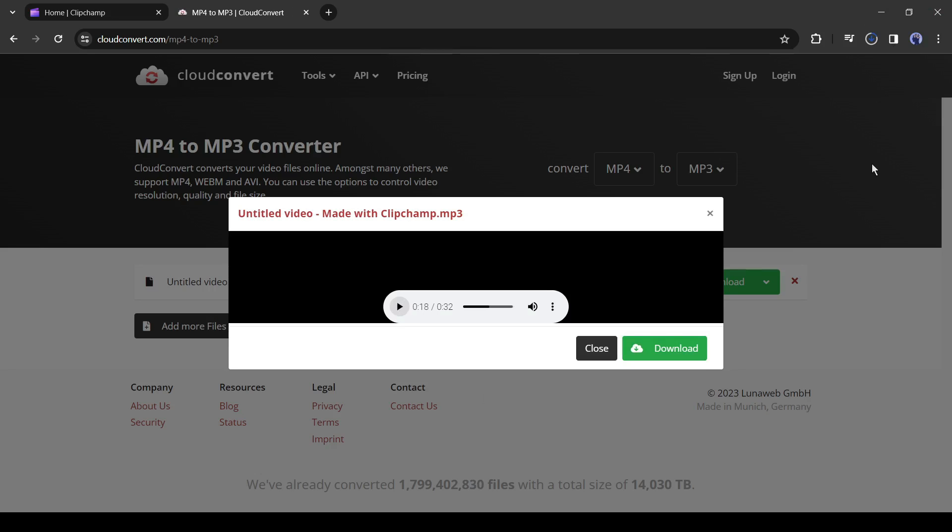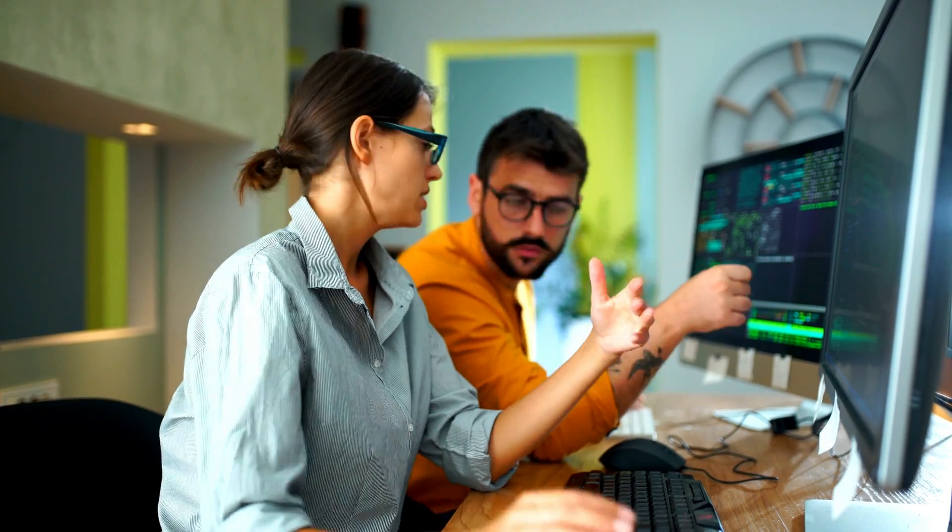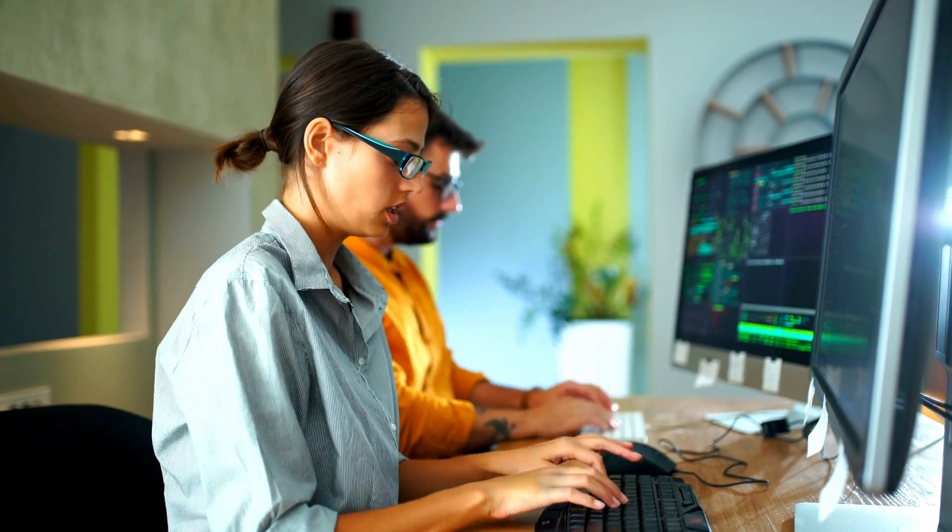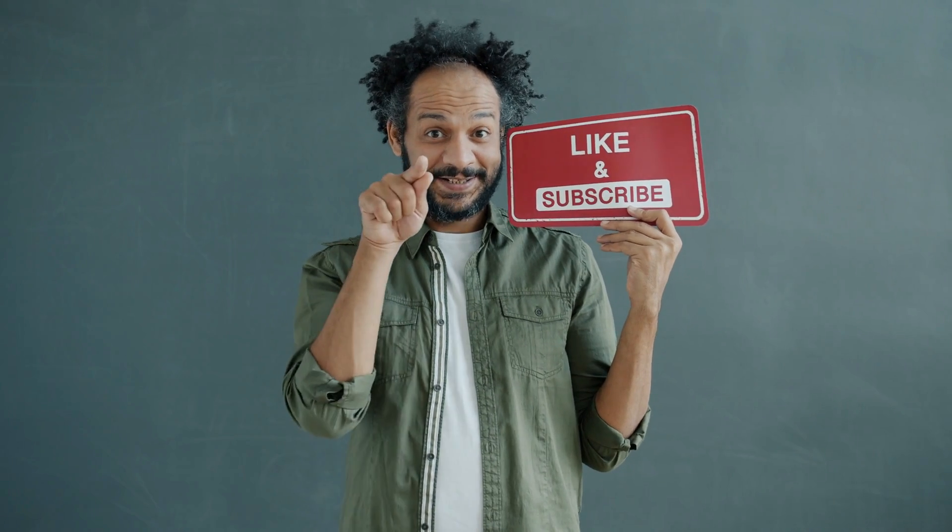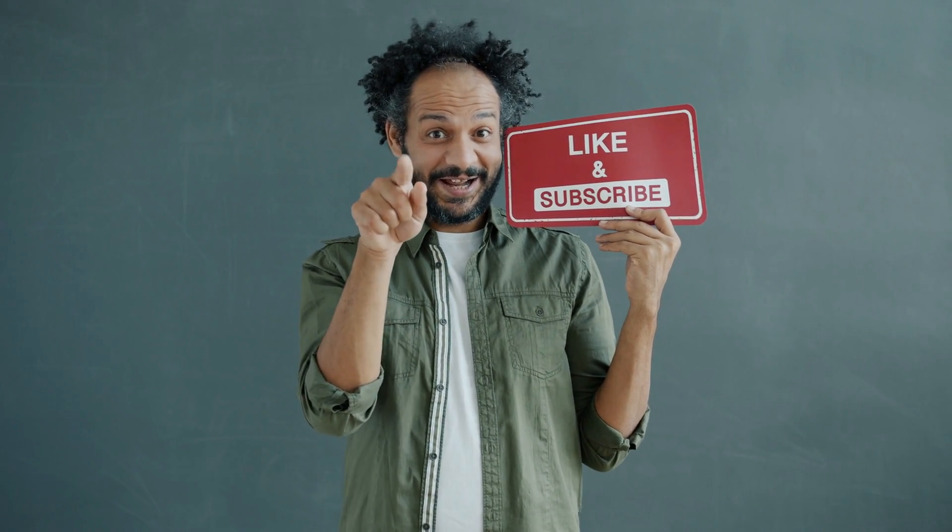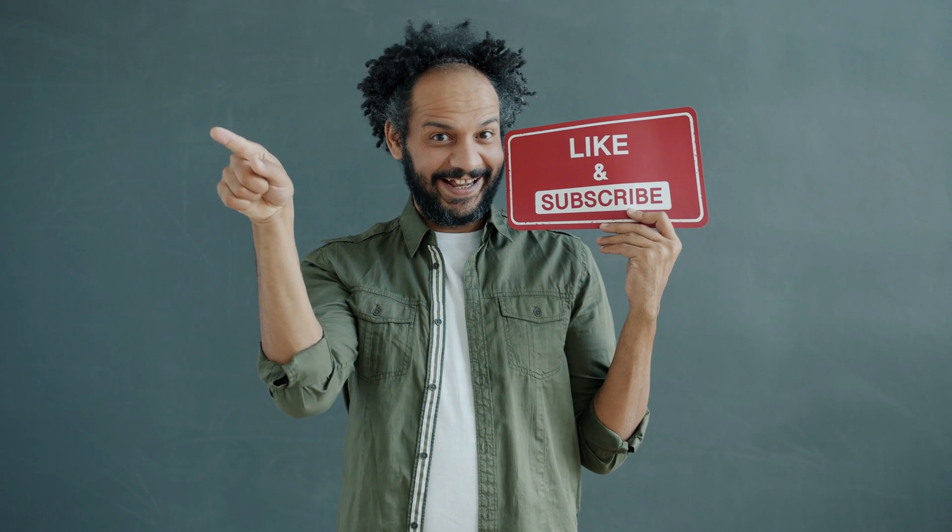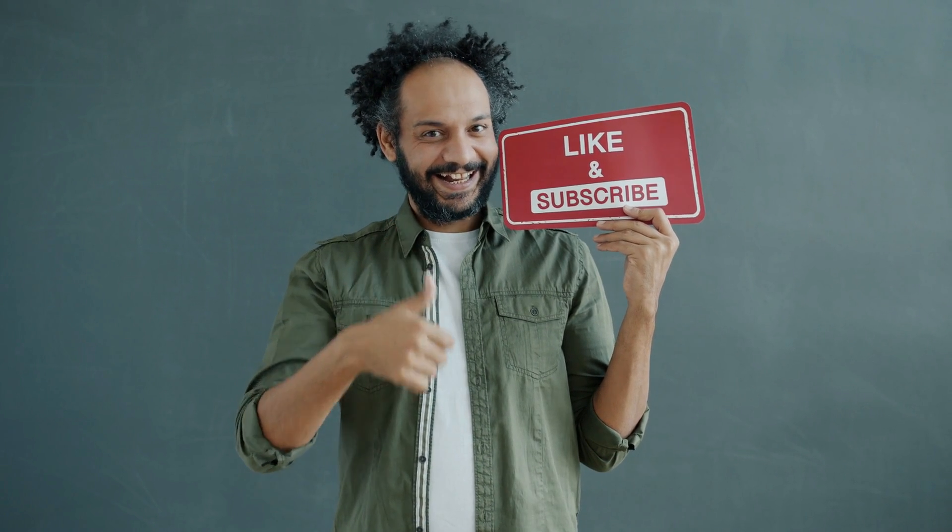Alright friends, I will wrap up our video now. Before that, I would love to hear about your experience of generating audio from text with AI for free. Share your thoughts and results in the comments section below. Don't forget to like this video if you found it helpful and subscribe to our channel for more amazing tutorials like this one. Thank you so much for watching, and until next time, happy creating!